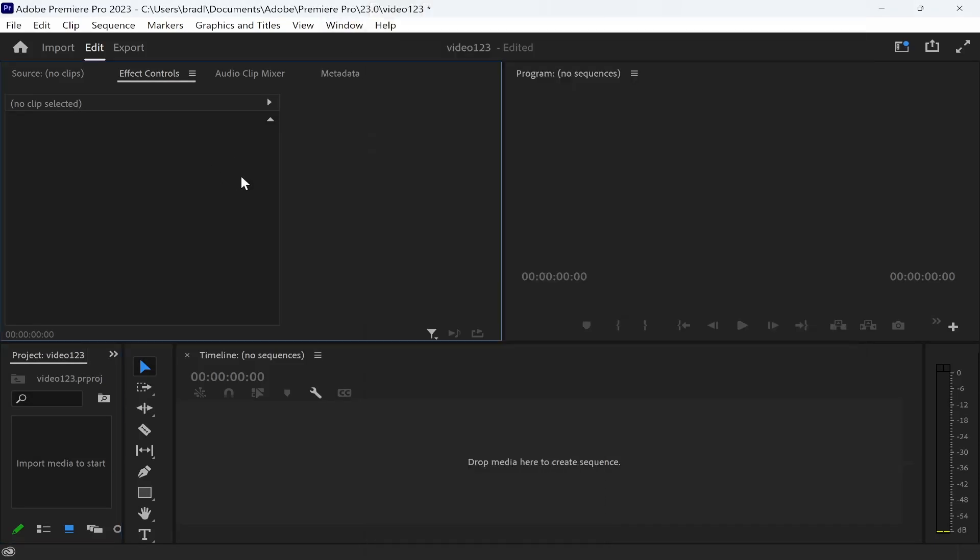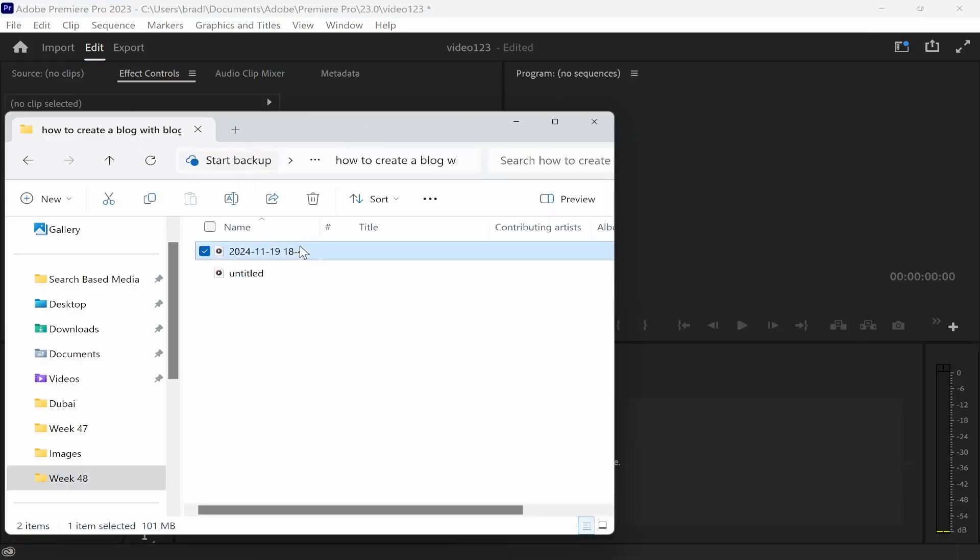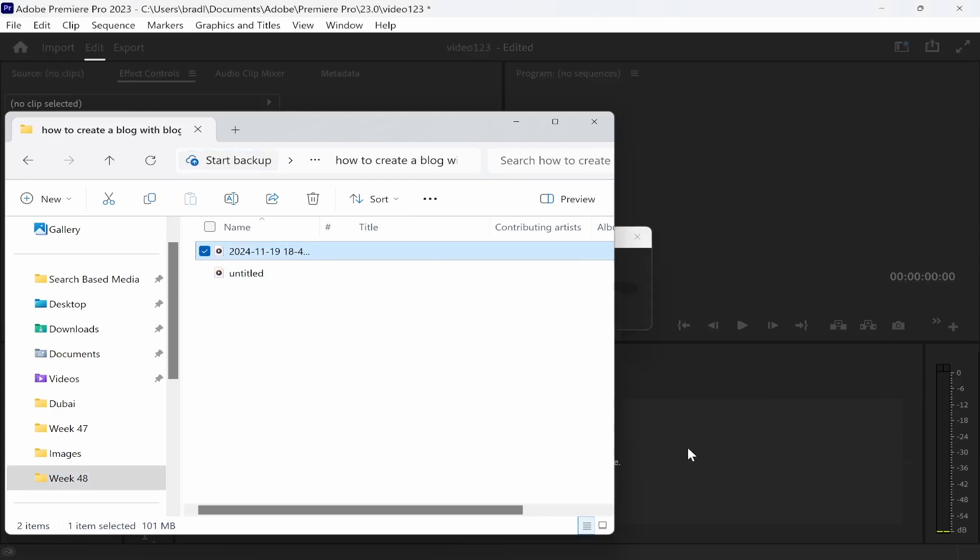Yours may look similar, it may look slightly different, but what I'm going to do is drag on a landscape video. So I'll drag on this screen recording to the timeline.